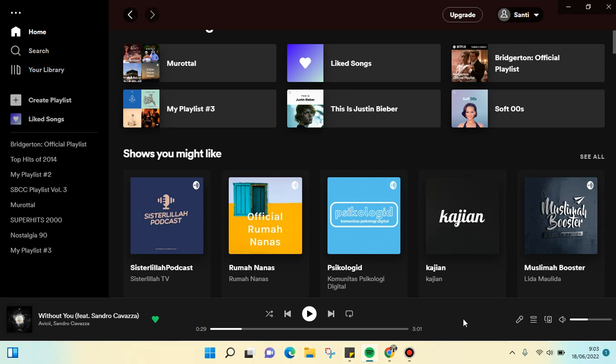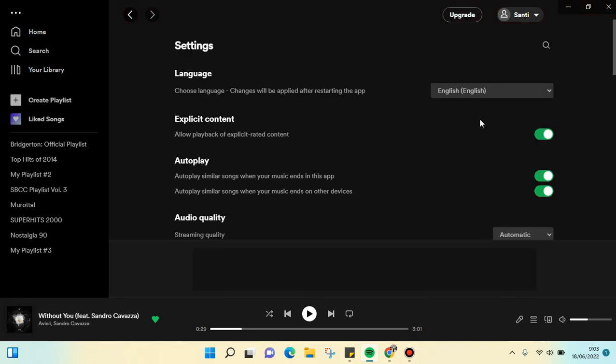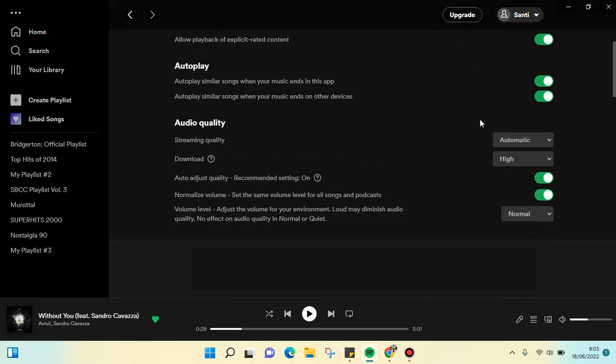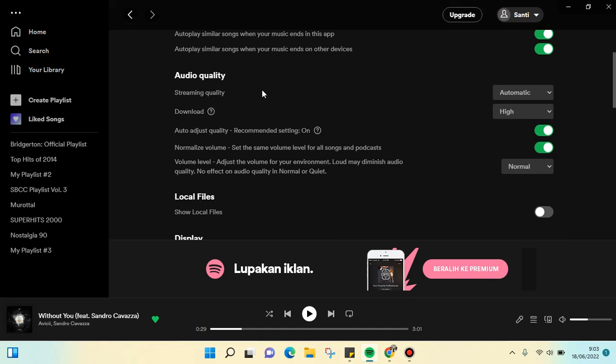I'm going to show you how. On your Spotify desktop, just click on your name here, your profile name, and then go to settings. Then scroll down until you find this submenu, the audio quality.